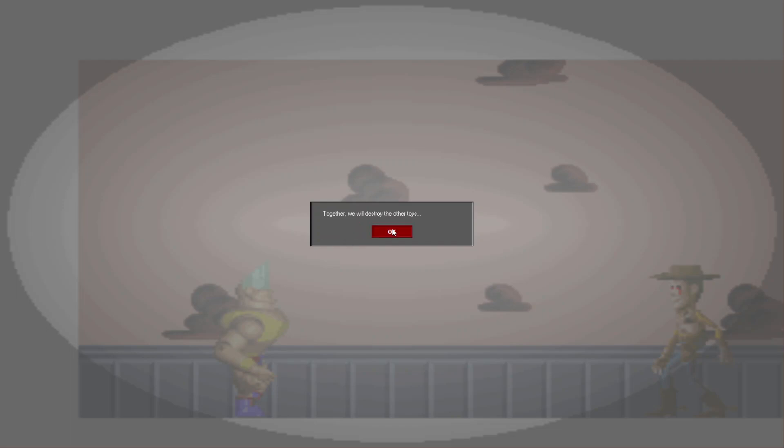Together we will destroy the other toys, including you, Rocky. I should have told you that I don't make any offers. Too bad for you. Goodbye, Rocky.